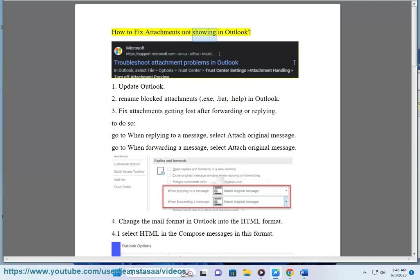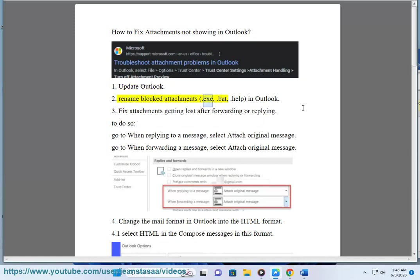How to fix attachments not showing in Outlook. Solution 1: Update Outlook. Solution 2: Rename blocked attachments like .exe, .bat, or .help in Outlook.